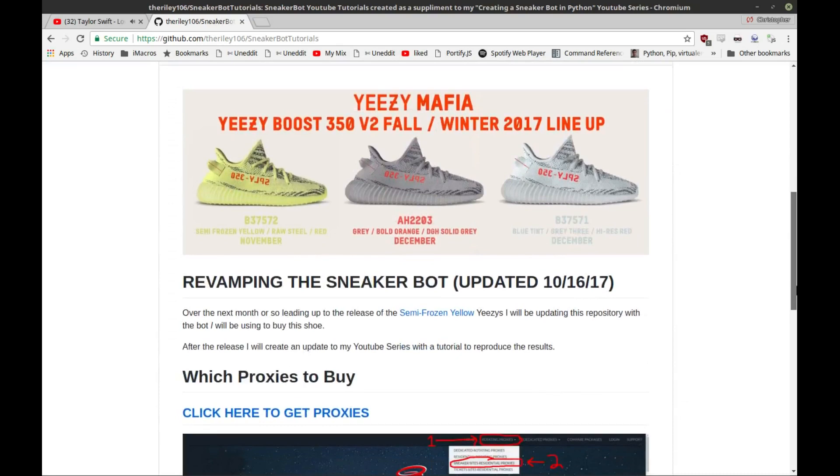Obviously Adidas has the splash page now with the Yeezy releases. Unfortunately, the splash page doesn't really do much to protect against bots—it's essentially just implementing a queue-type system. From what I can tell, getting past the splash page is pretty much completely random.